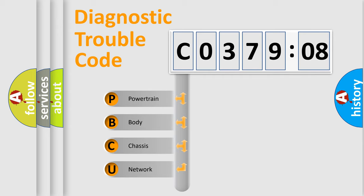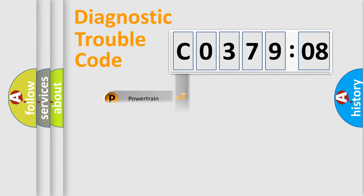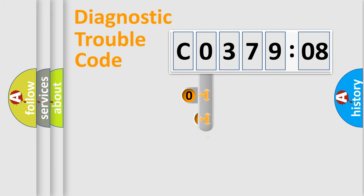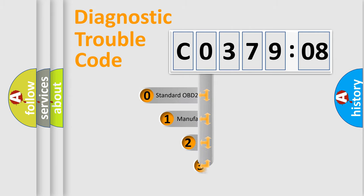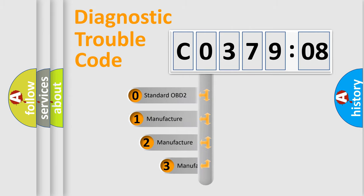We divide the electric system of automobiles into four basic units: powertrain, body, chassis, and network. This distribution is defined in the first character code.